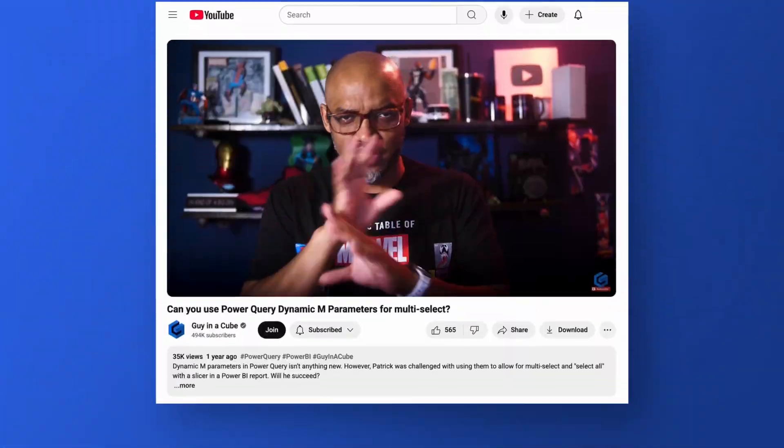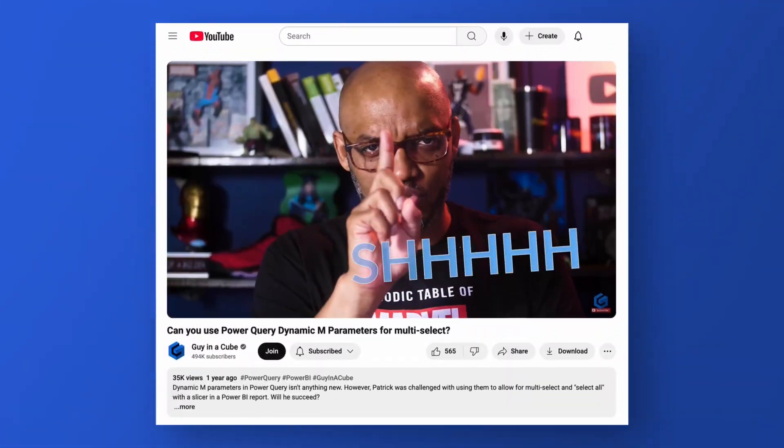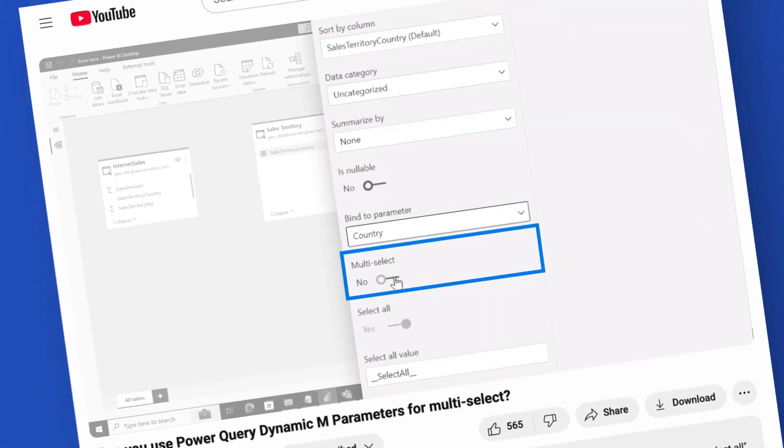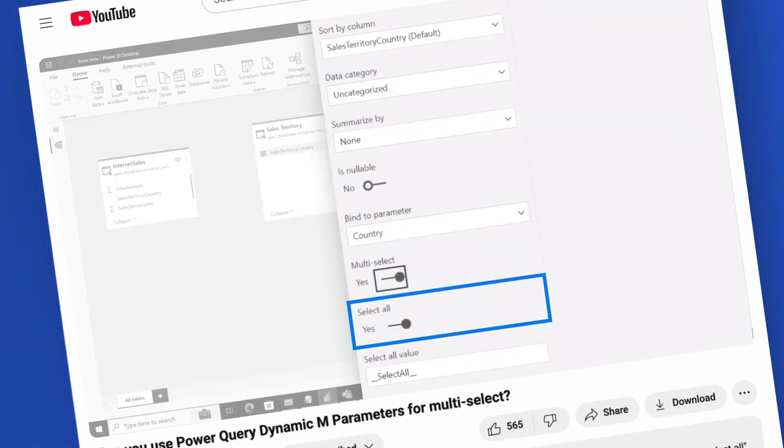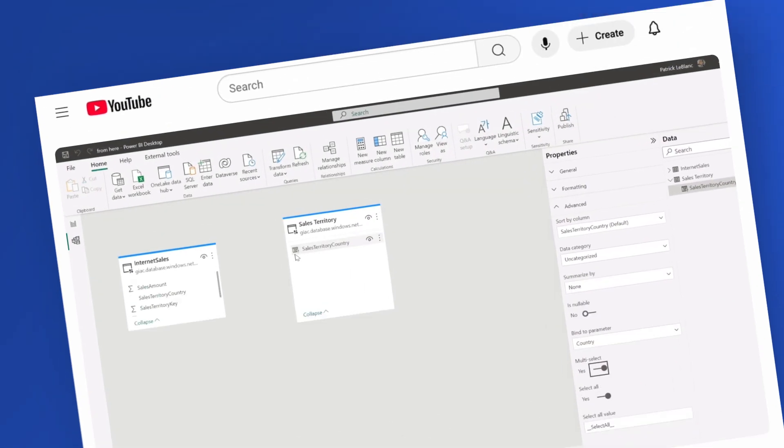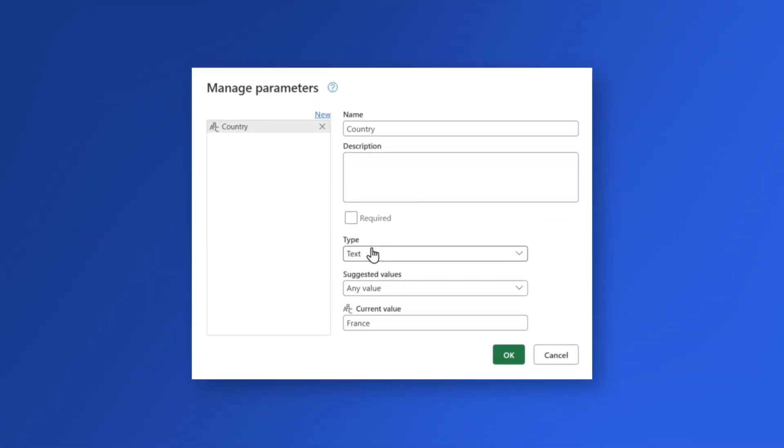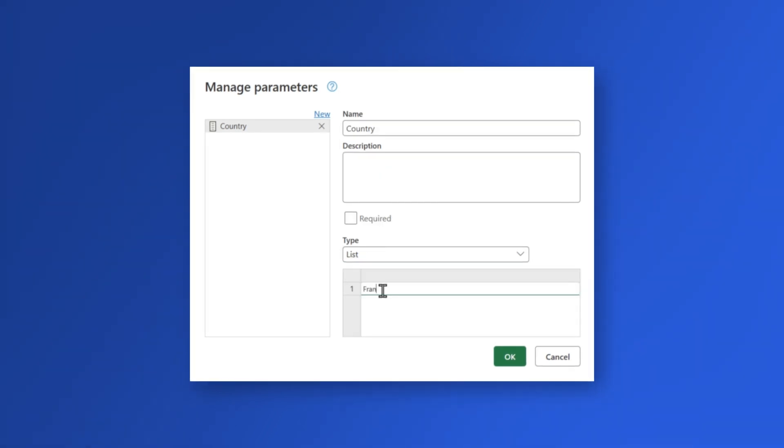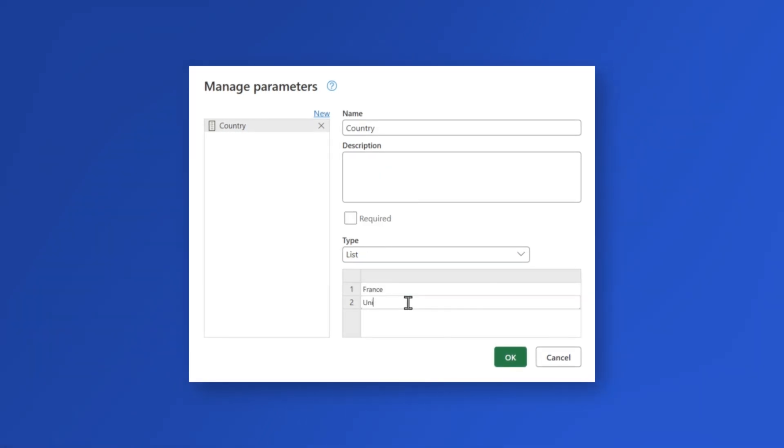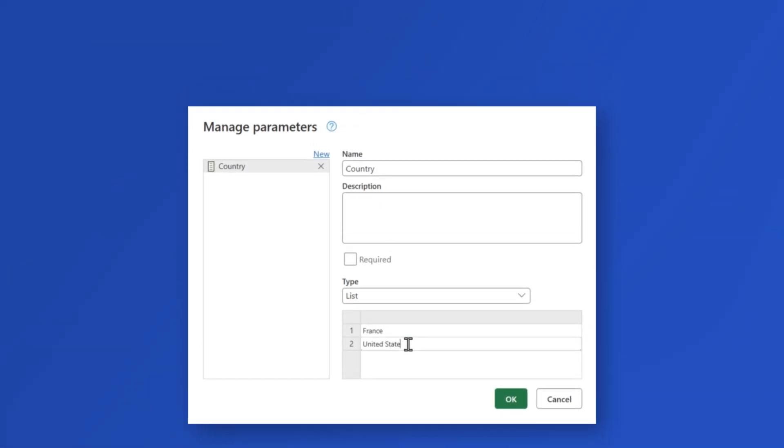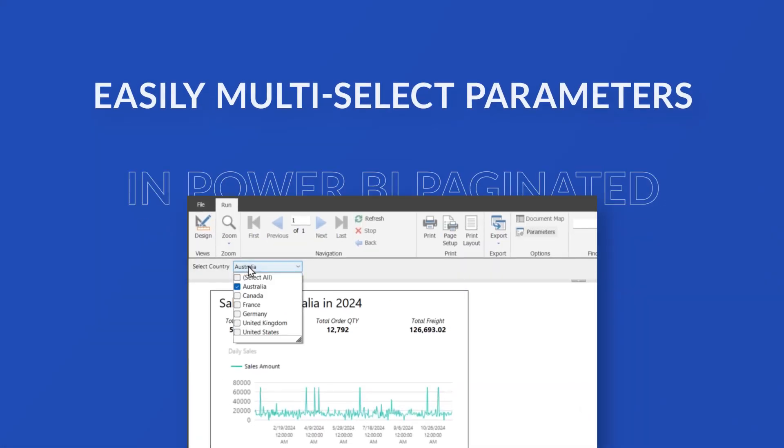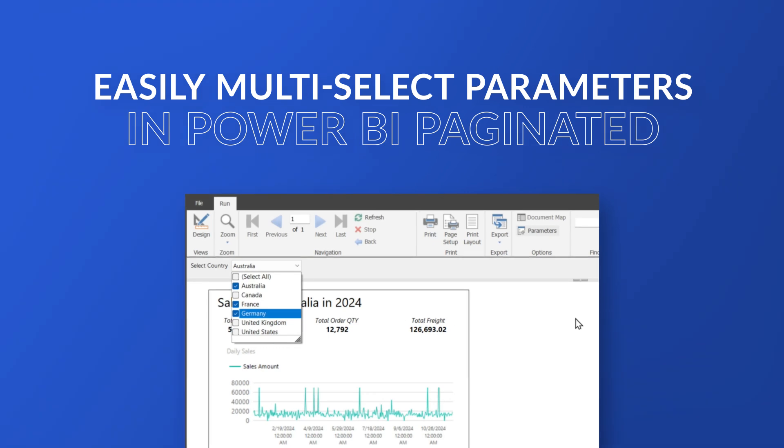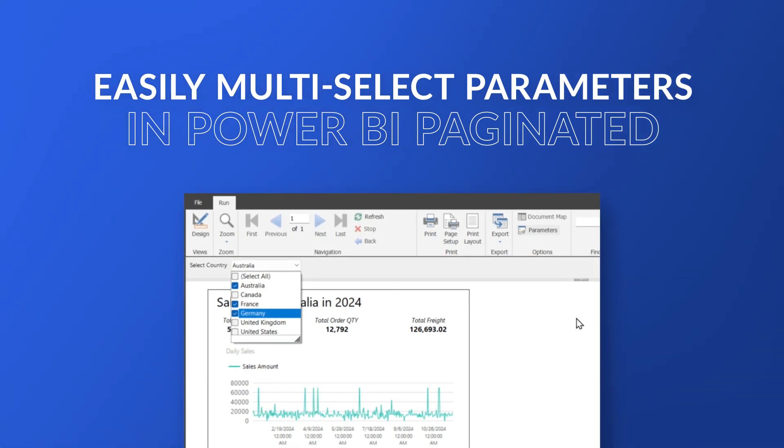Yo! What up? This is Patrick from Guy in the Cube. I did a video a while ago on multi-select and select all parameters in a paginated report, but I kind of stumbled across this little thing when you use the get data feature when you're building a paginated report. This makes it so easy, and I want to show you.